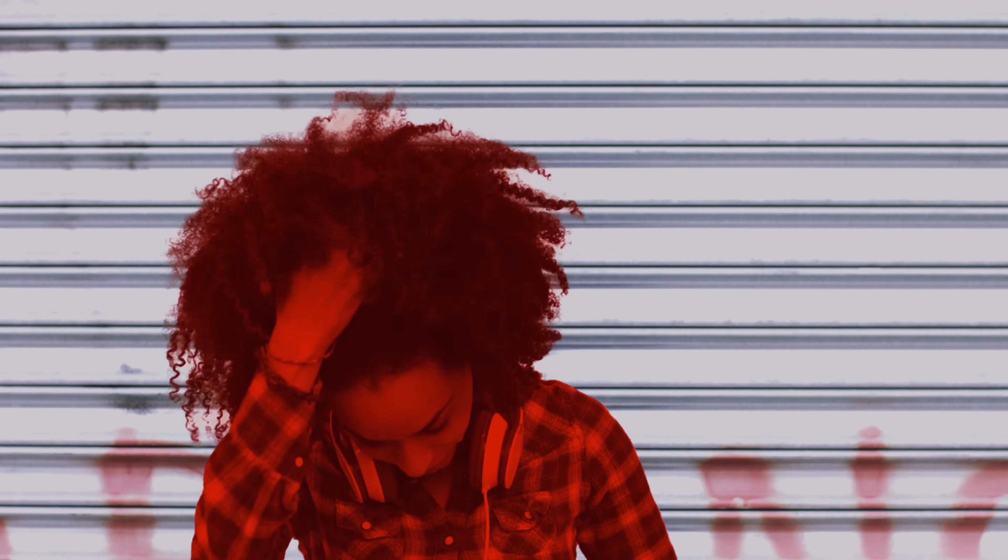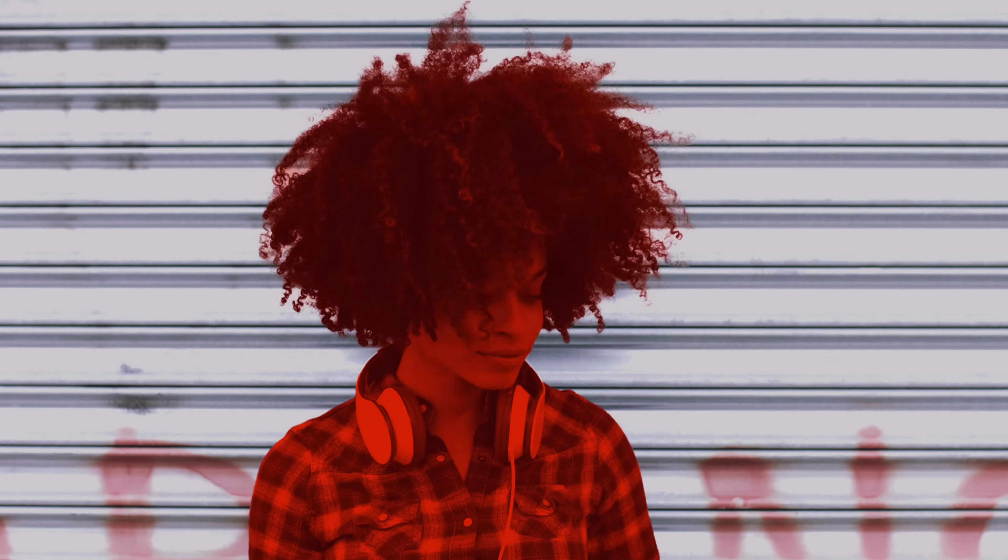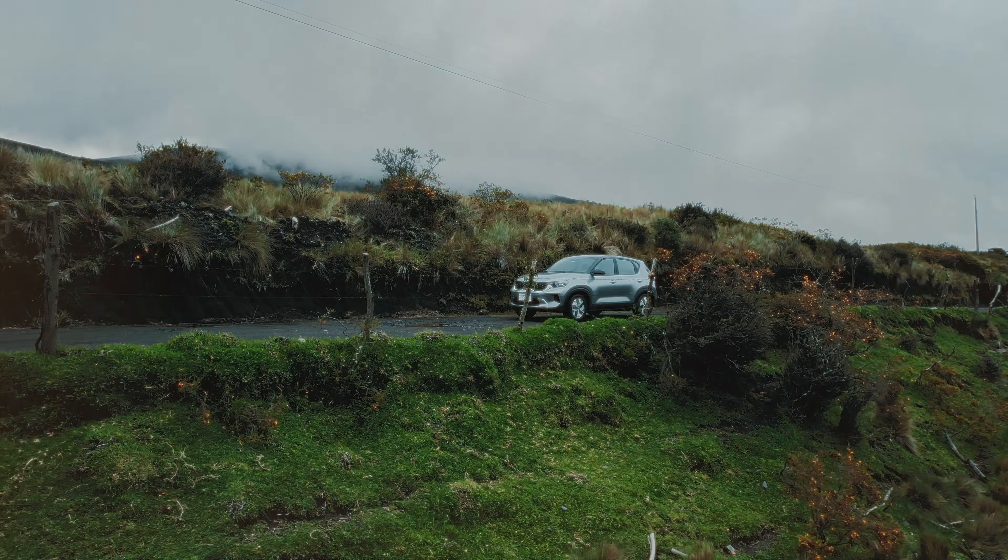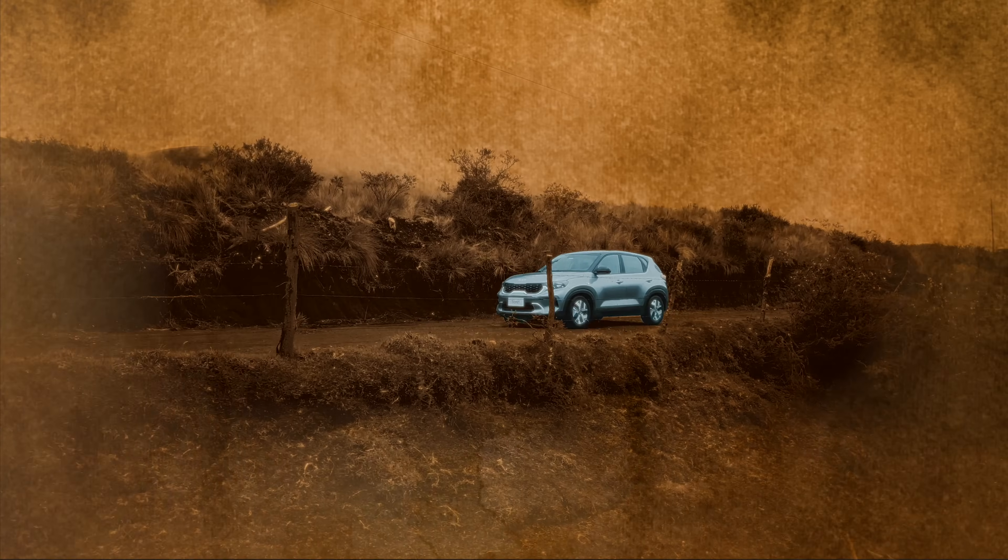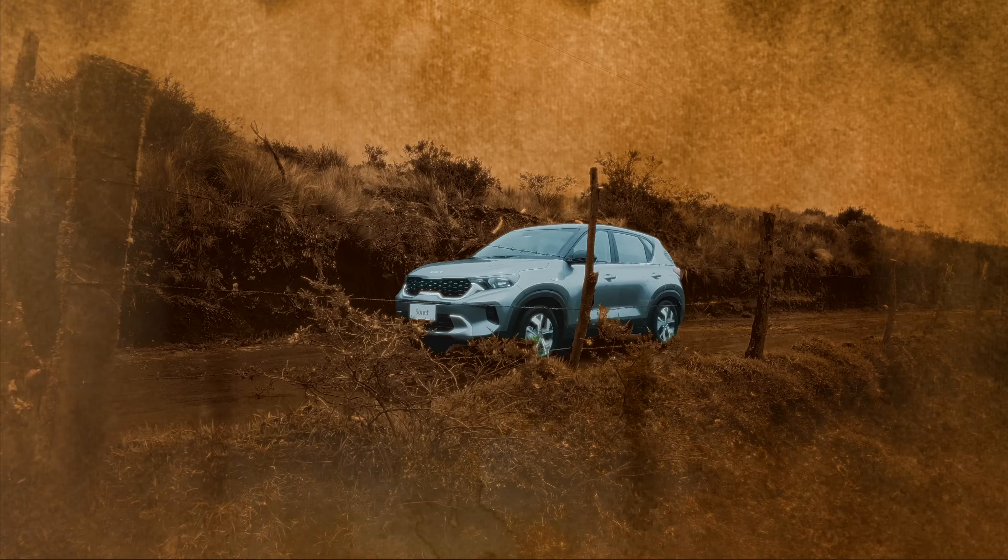One thing that really surprised me is how well the magnetic mask works with wispy hairs. I mean, just look at how incredibly accurate this mask is. And it's pretty amazing when your subject is obscured by something else. For example, look at how this mask tracks this car when it moves behind these poles.